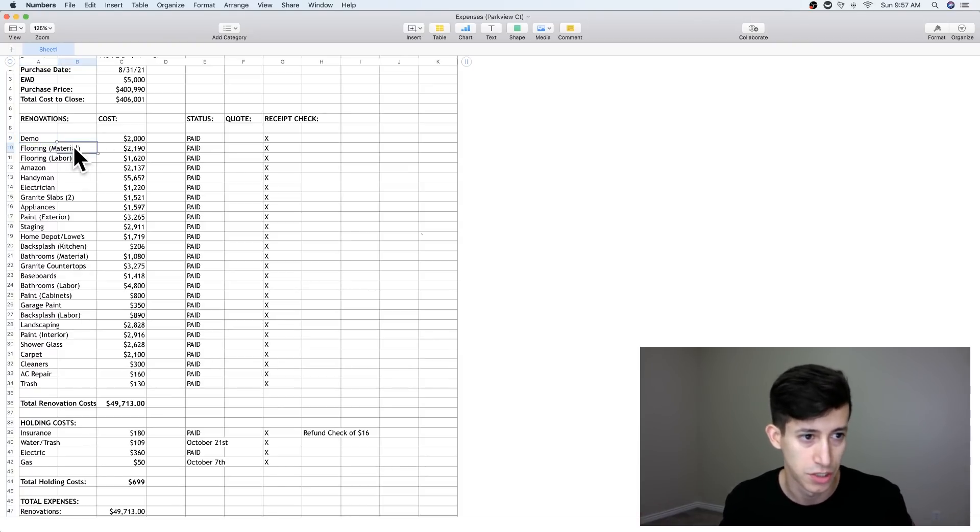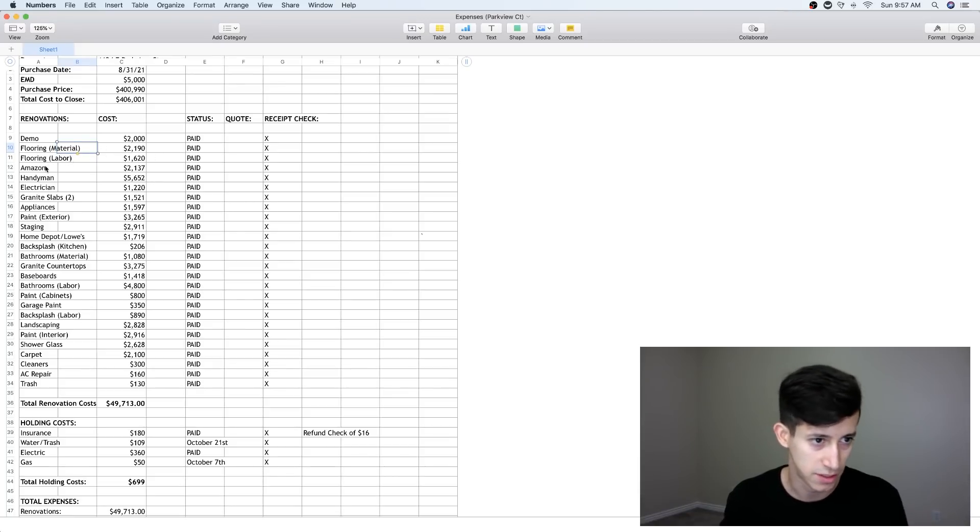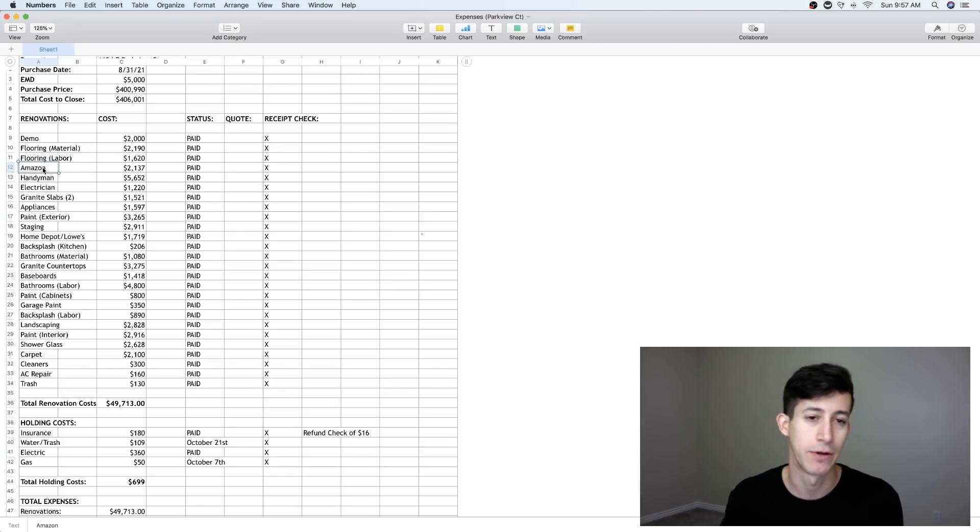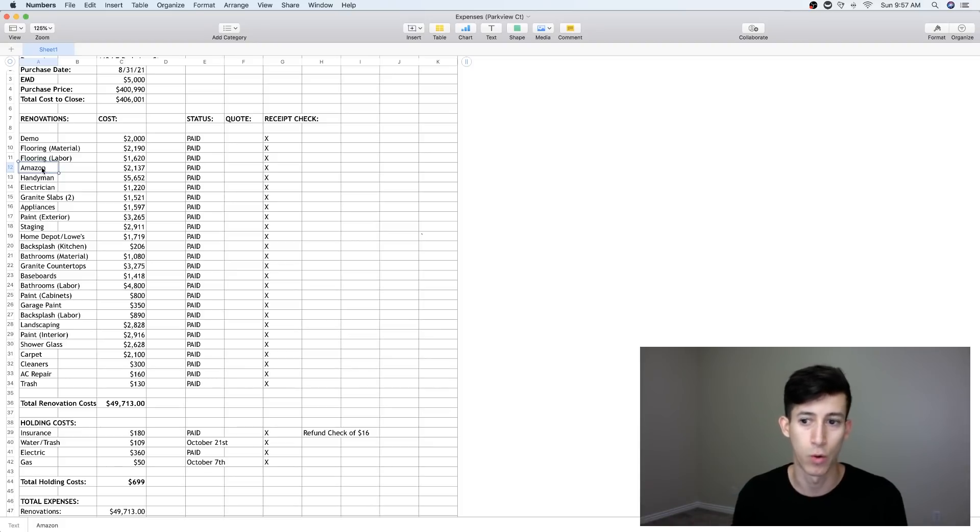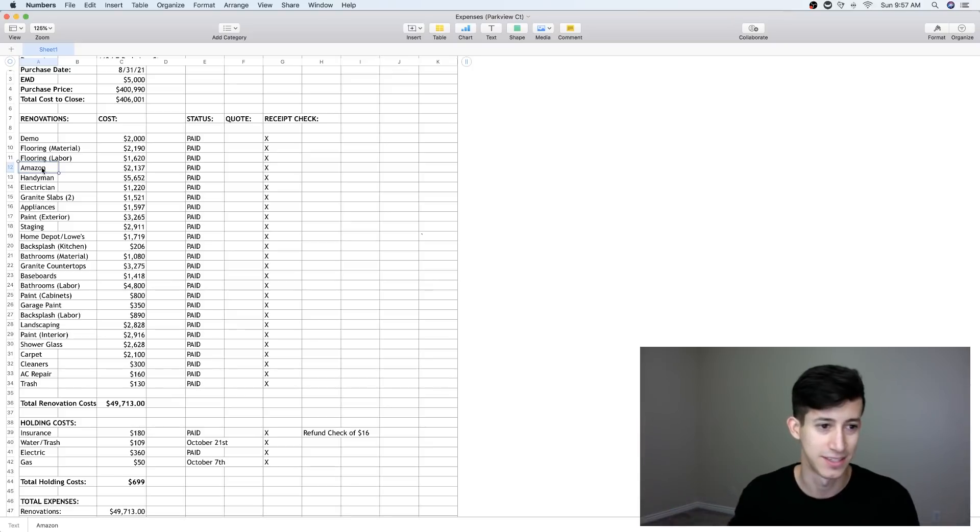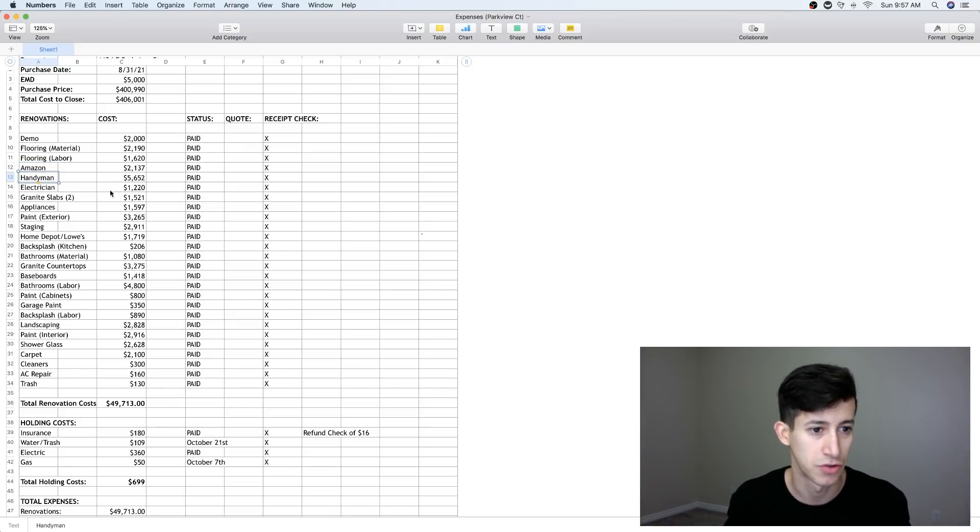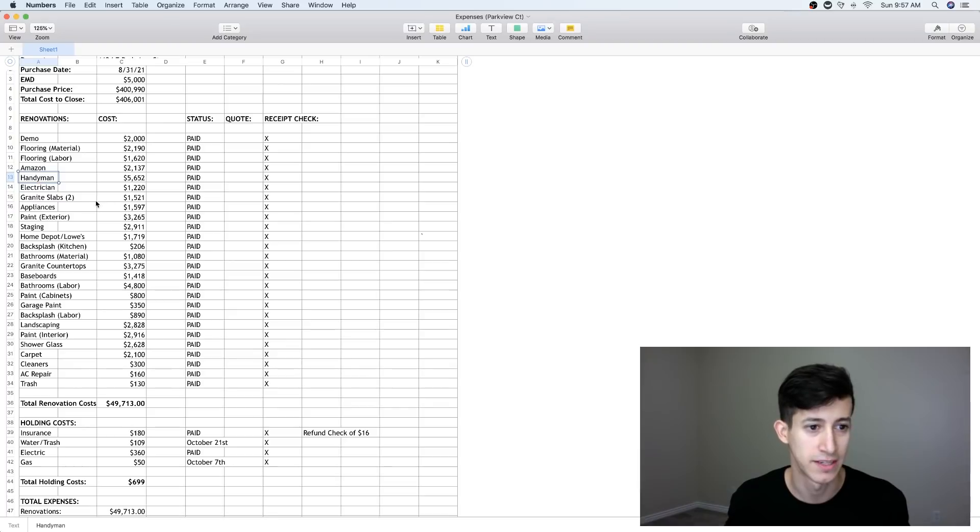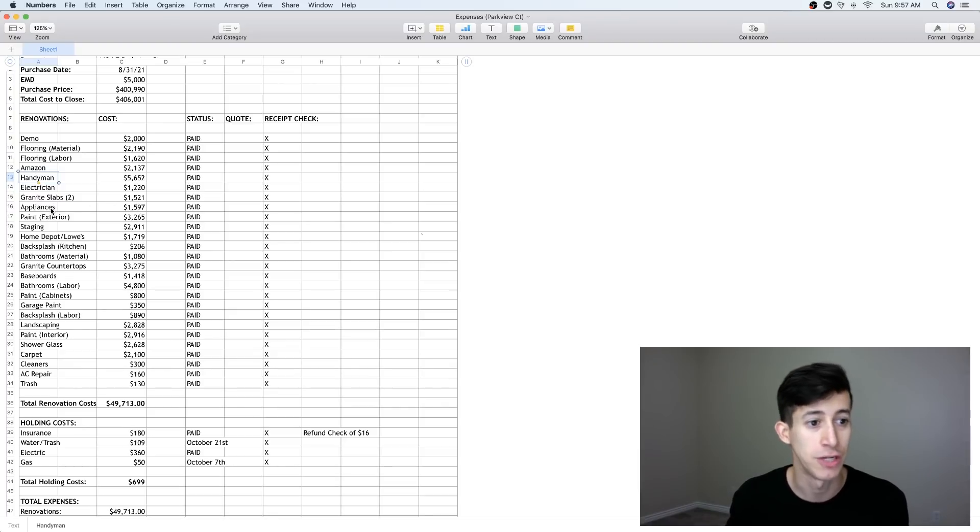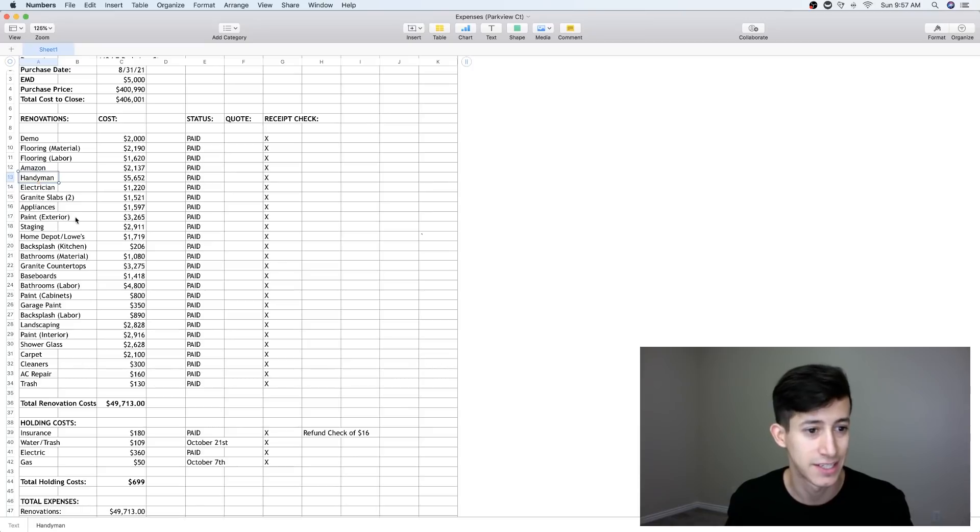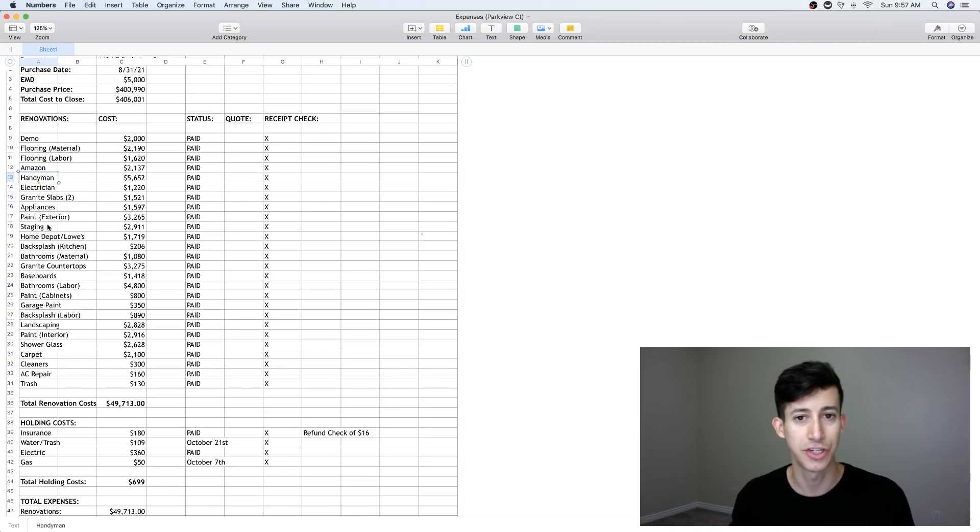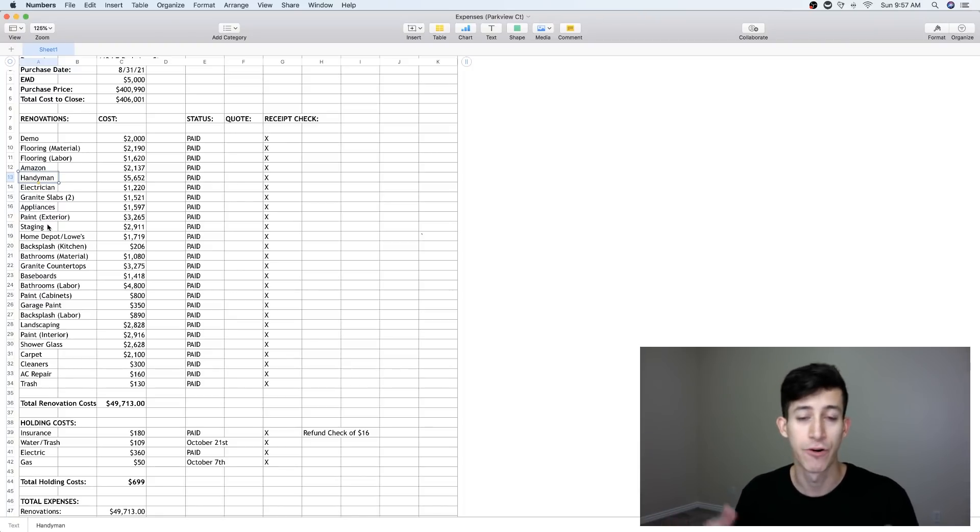Flooring material, $2,100. Flooring labor, actually installation. Amazon, we'd buy a bunch of the different appliances and or the little knickknacks and the accents and stuff like that on Amazon. Handyman, total of $5,600. Electrician, $1,200. Granite slabs, $1,500, actually pretty cheap. Appliances, $1,500. So we got all new appliances.